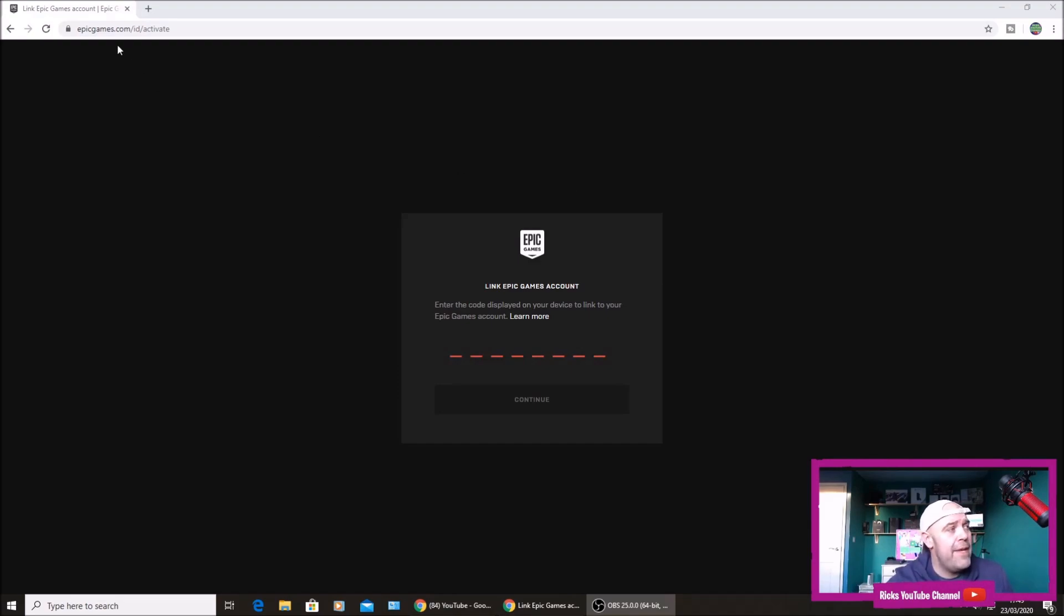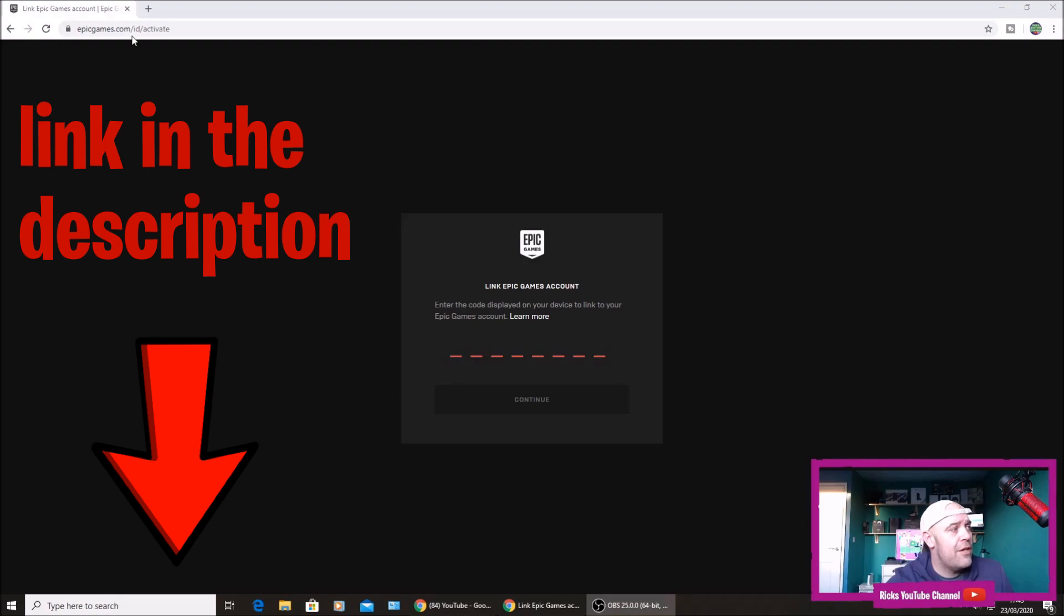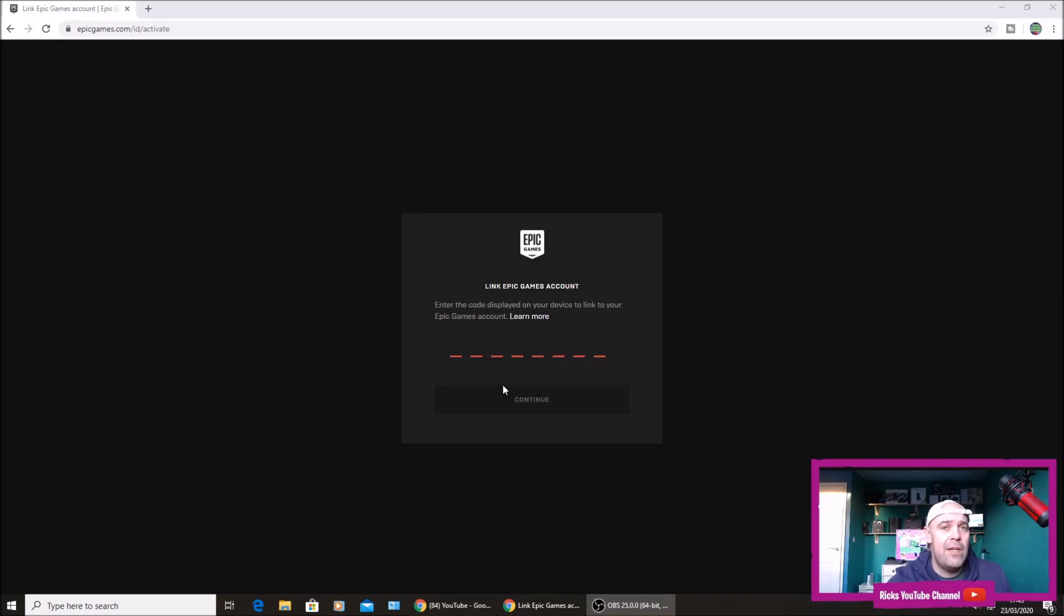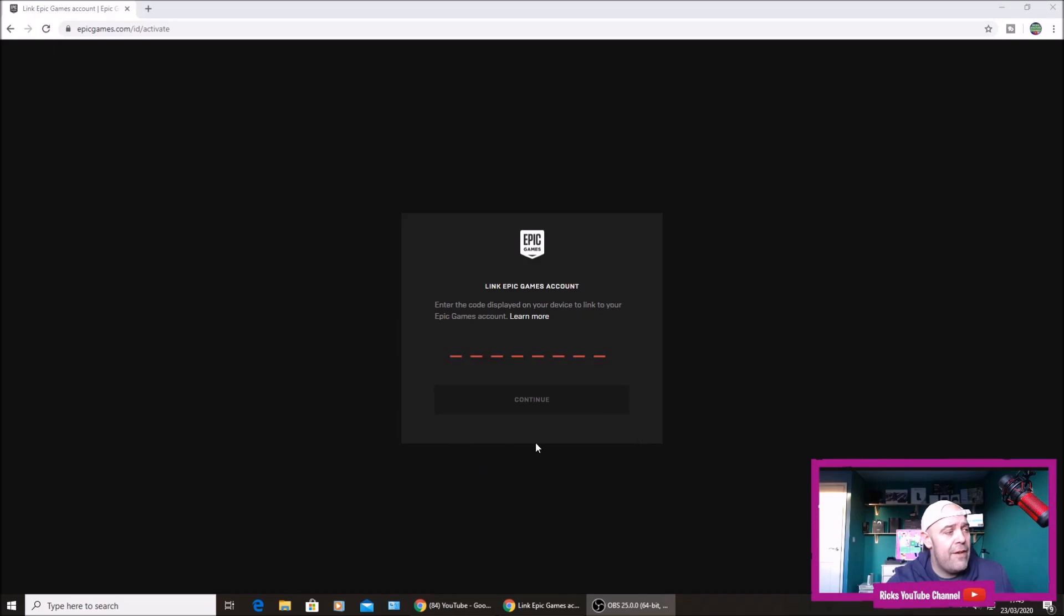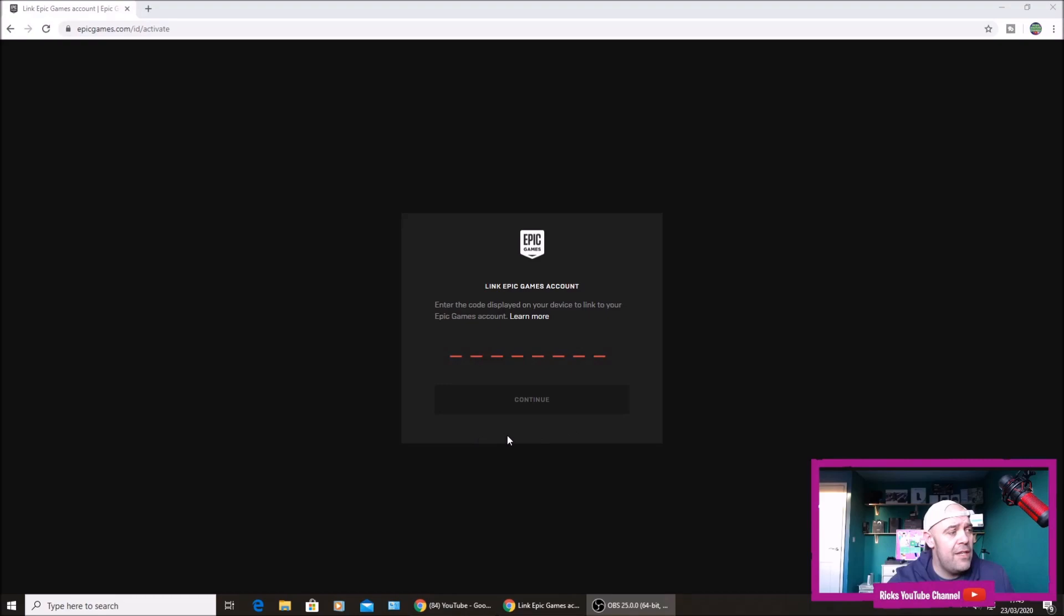All you've got to do is go to epicgames.com/id/activate and that will take you to this page here. This is where you're going to link your console to your Epic Games account. I'm signed out of Epic Games, but if you're signed in on your PC or your mobile device, you should see the right Epic Games account that you want to link it to.